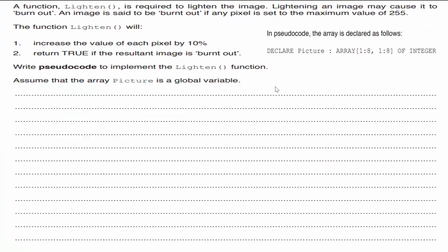The picture array is already declared as a global variable with 8 rows and 8 columns. Because multiplying an integer by 1.1 may produce a decimal, I need to convert the result to an integer using the INT() function from the appendix. Note: multiplying by 1.1 increases the value by 10%; multiplying by 0.1 or 0.9 would not give the correct result.